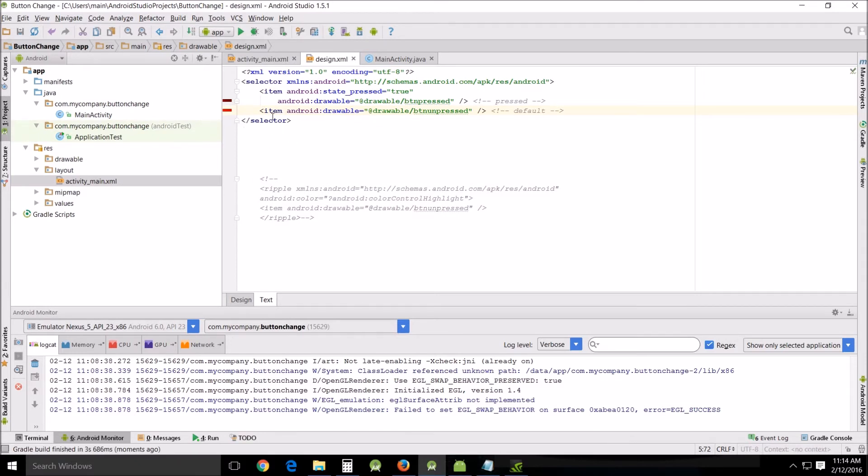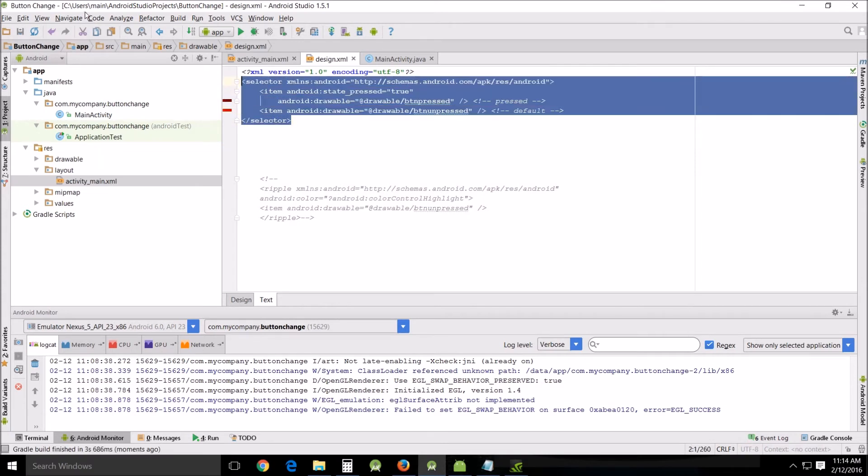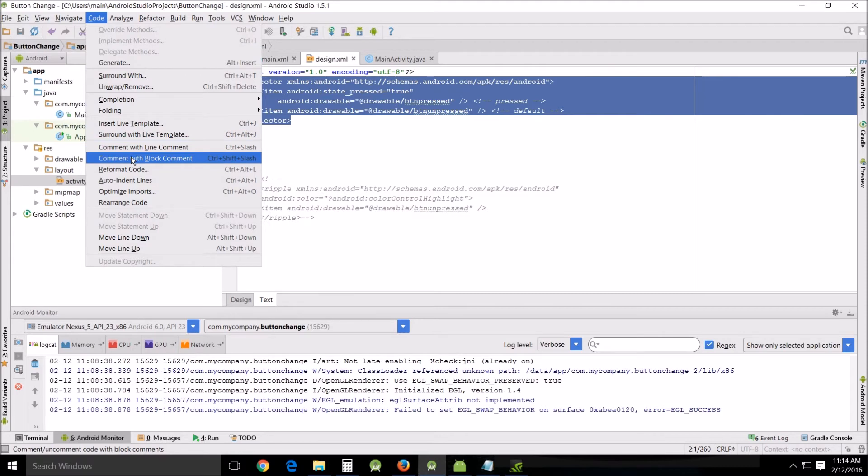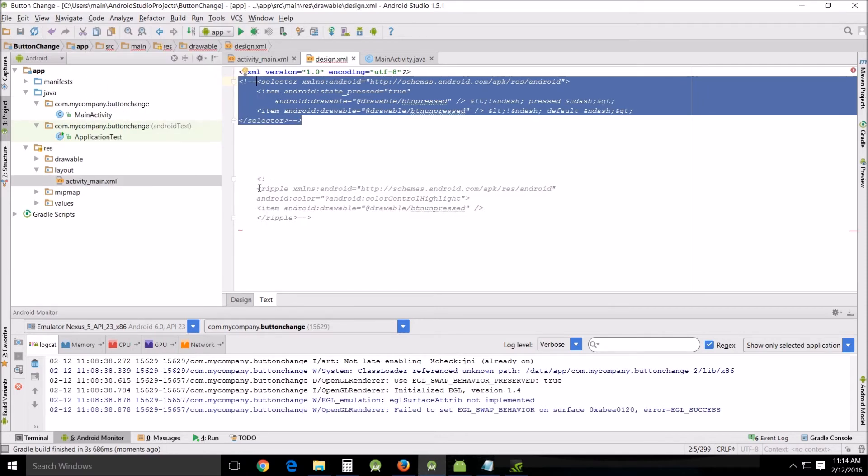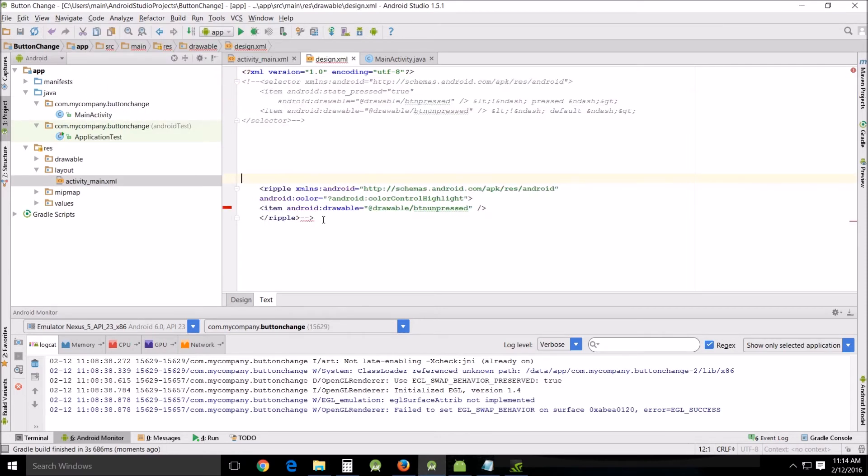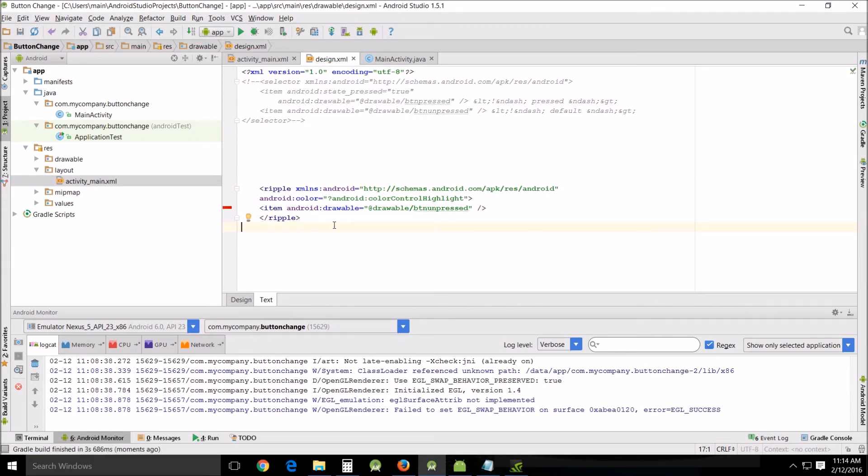So what I'm going to do is highlight this, go to Code, go to Comment with Block Comments to get rid of that, and then I'm gonna unblock this. This is a ripple, and this causes a ripple effect. You've seen this on many apps I am sure.